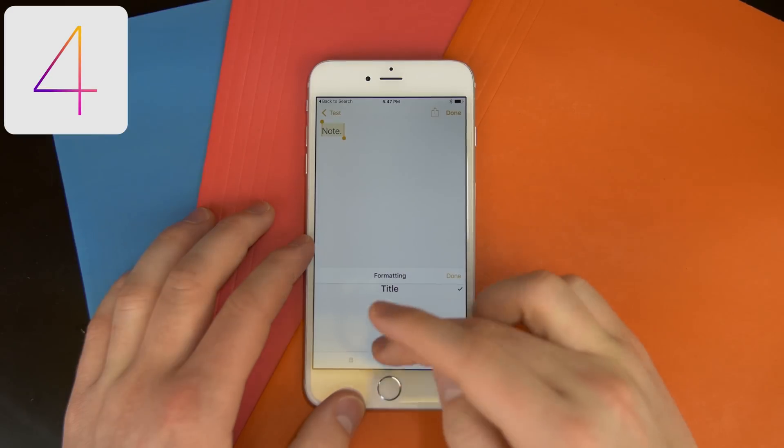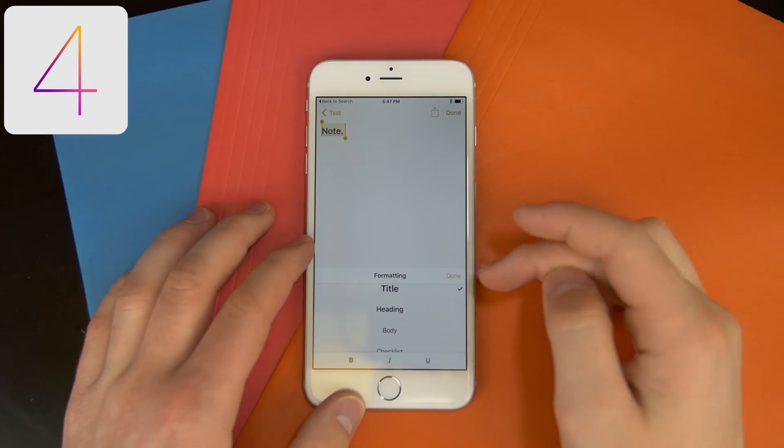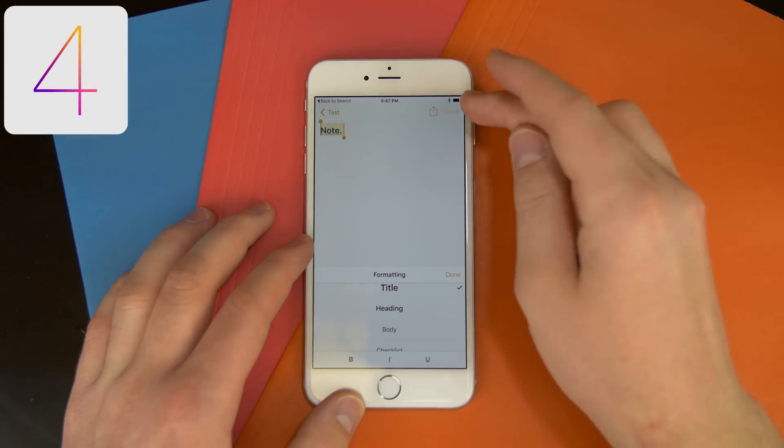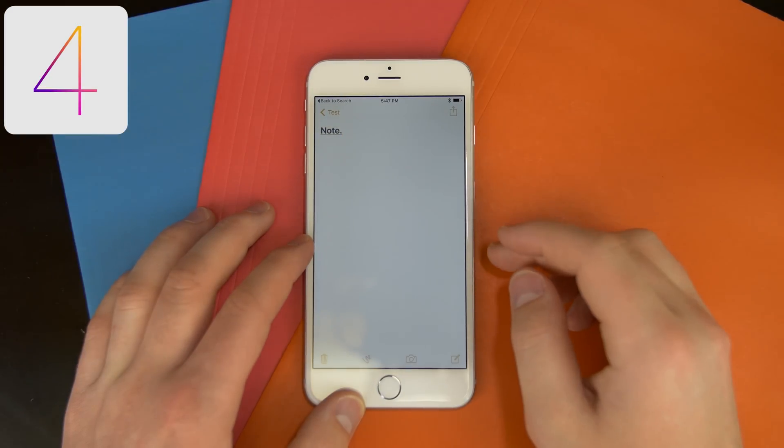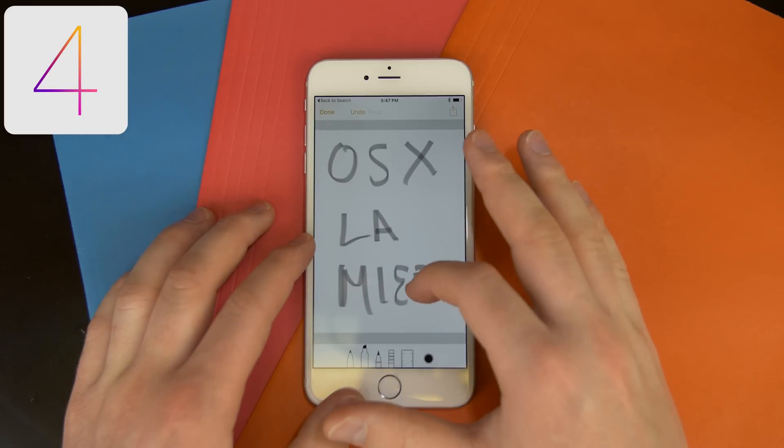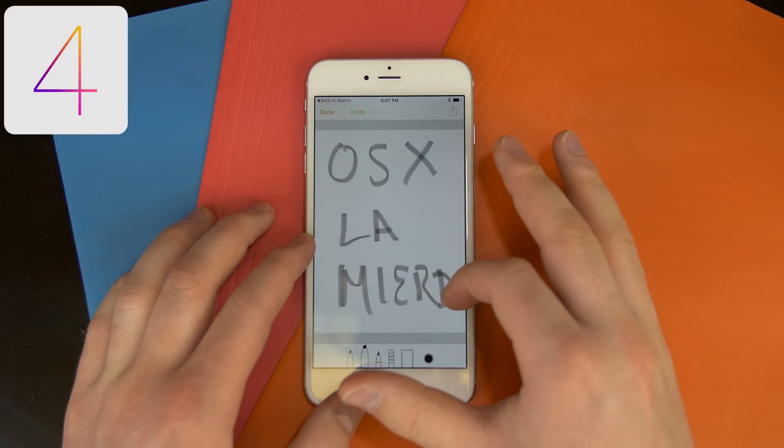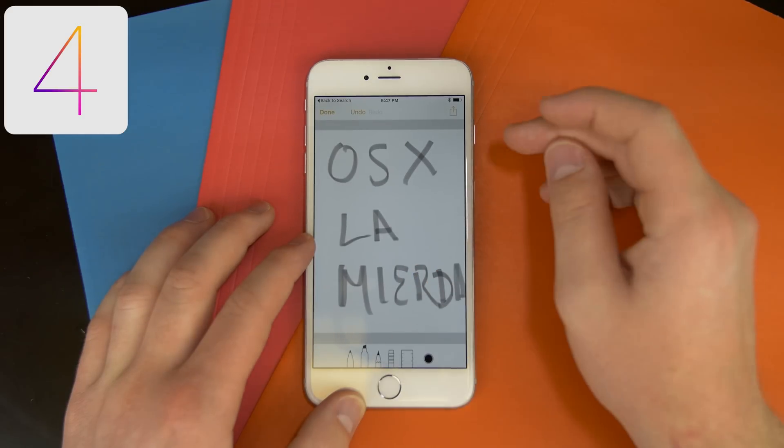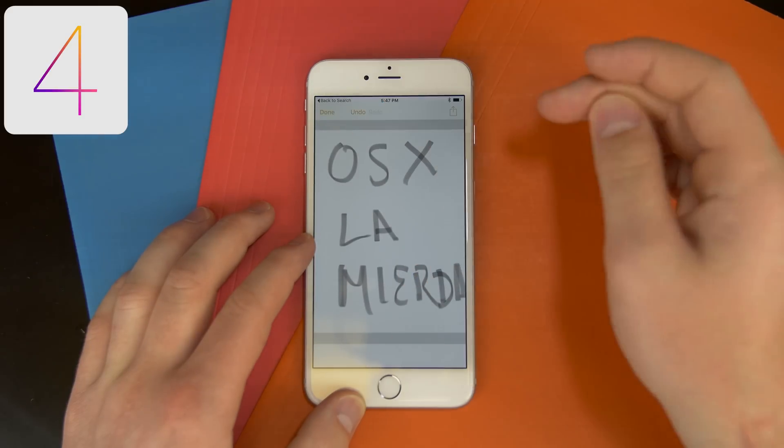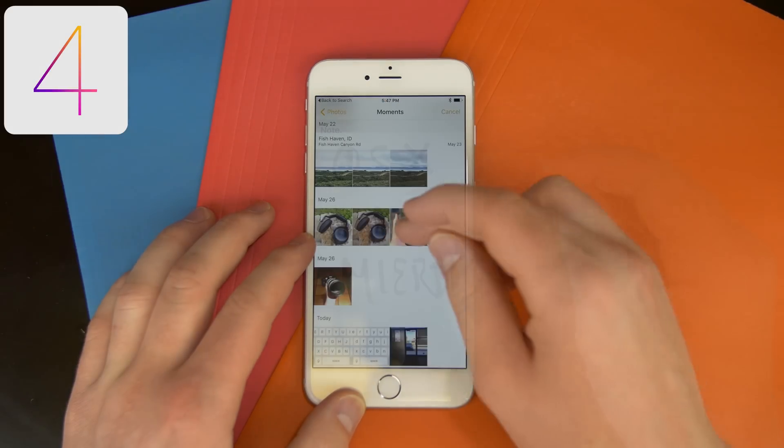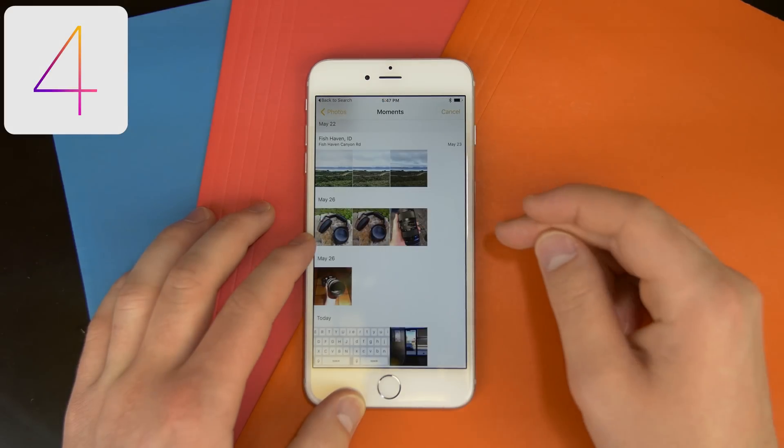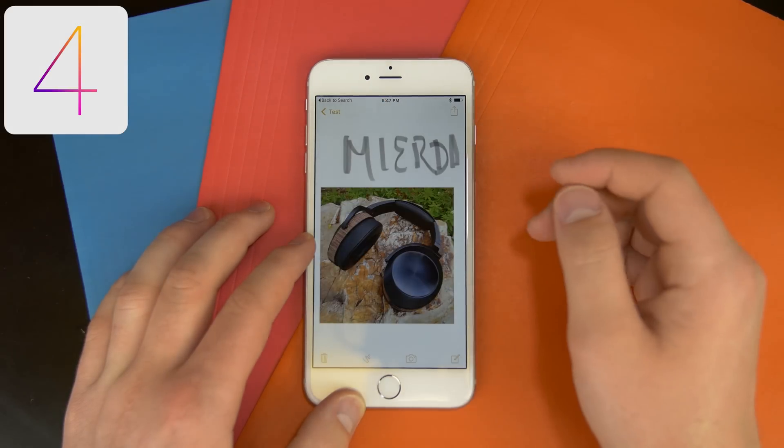It looks like Apple got sick of Notes being a crappy app. You can now format text, insert doodles, and add images to each of your notes. Of course, they will continue to be synced over iCloud and you can share them with friends and family.